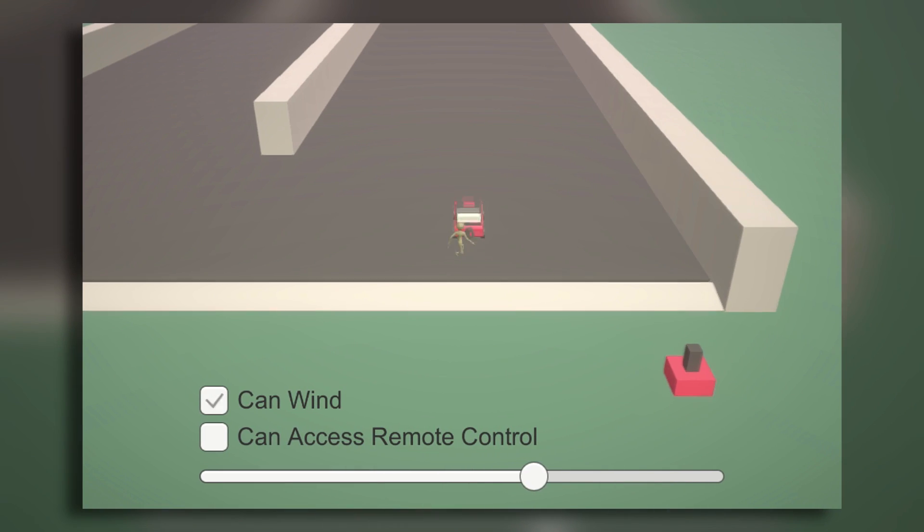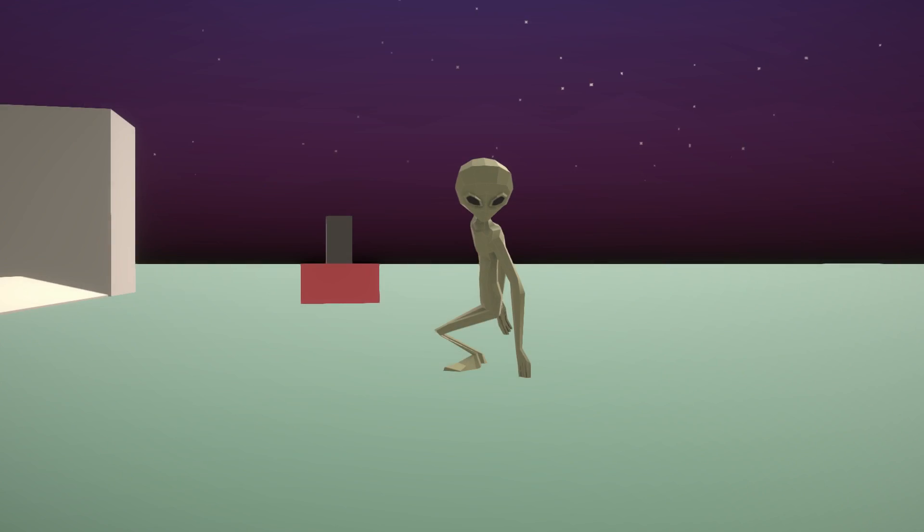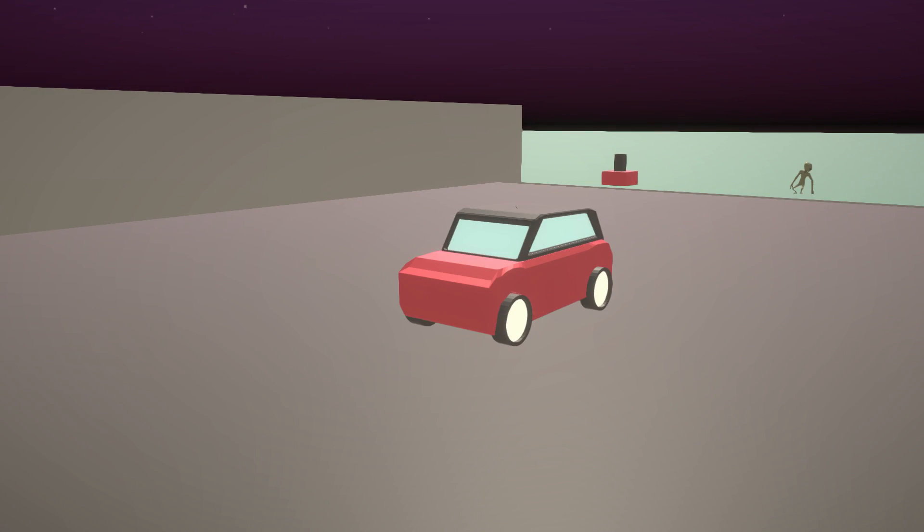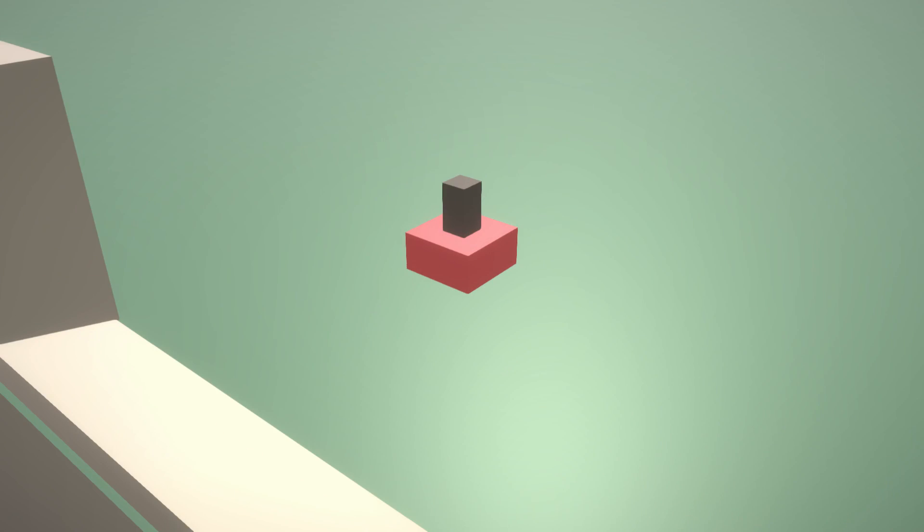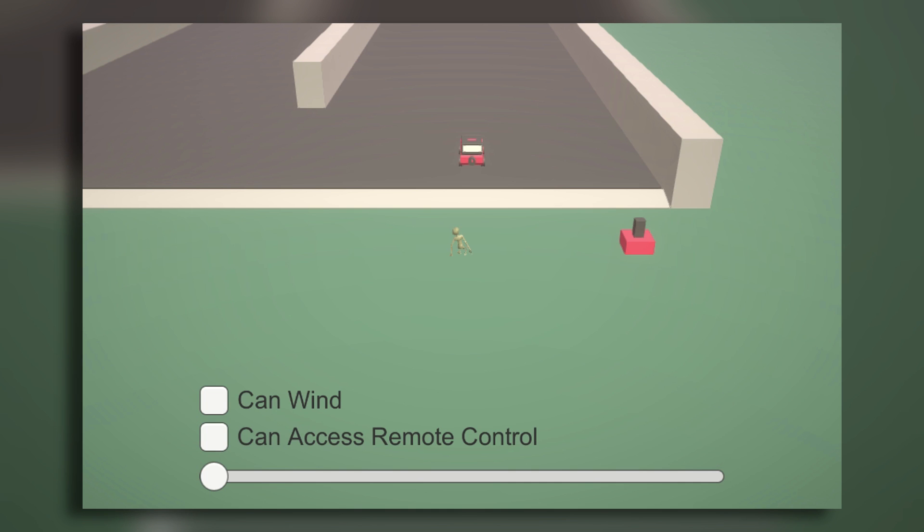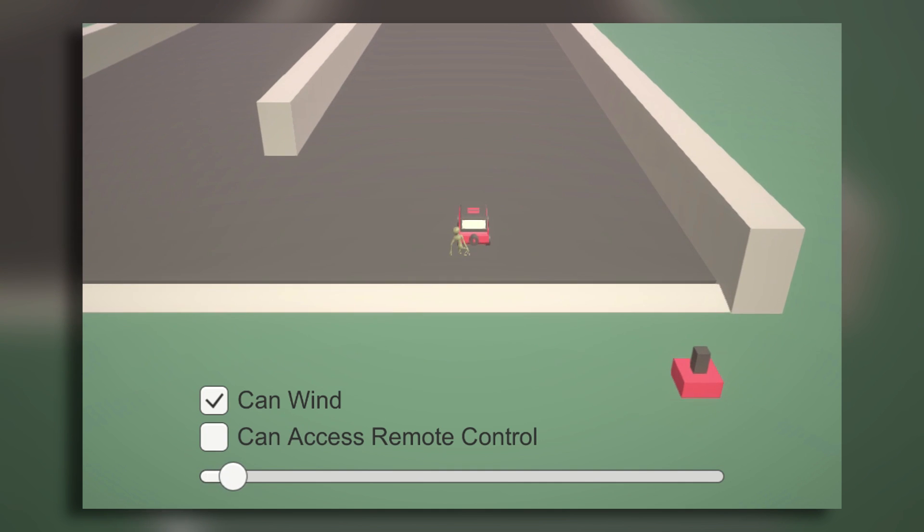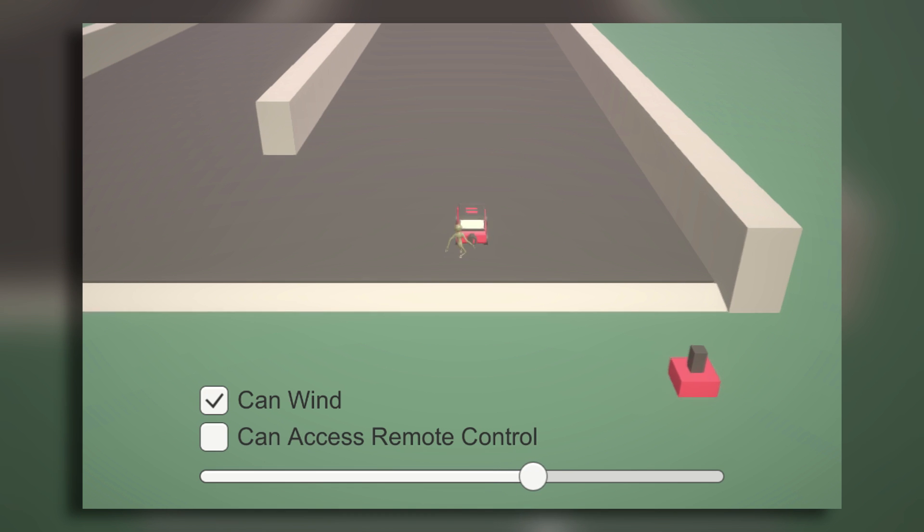We put together a prototype of our basic idea, with an alien and car modeled by Jack, and this high-tech remote-control transmitter, represented by a cube. When you're near the car and press the left mouse button, you wind up the car, and after you release, it starts driving away.